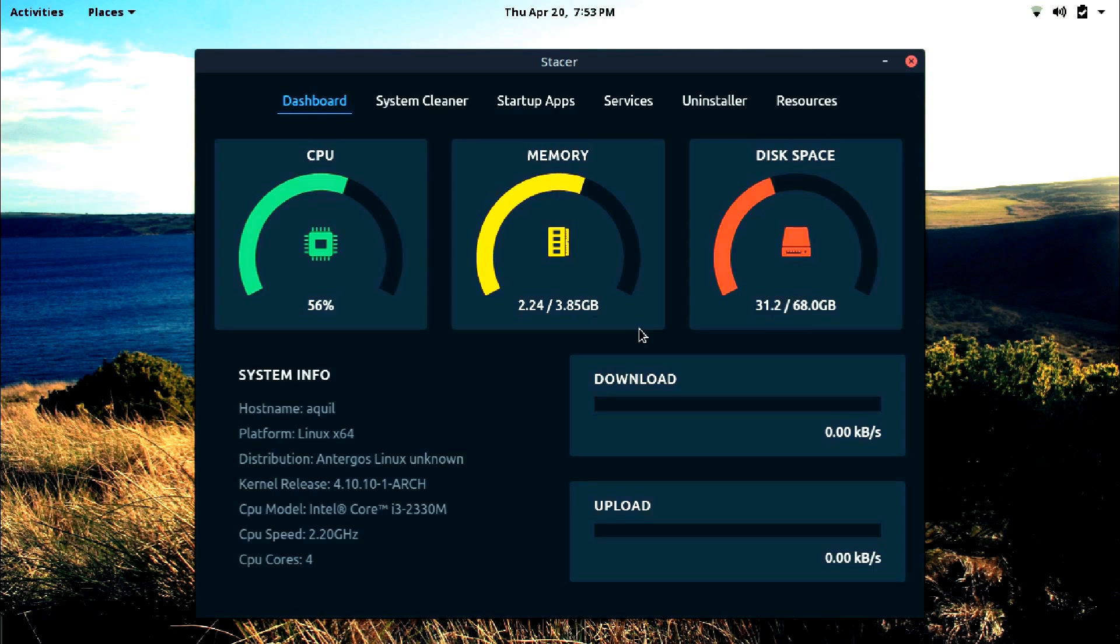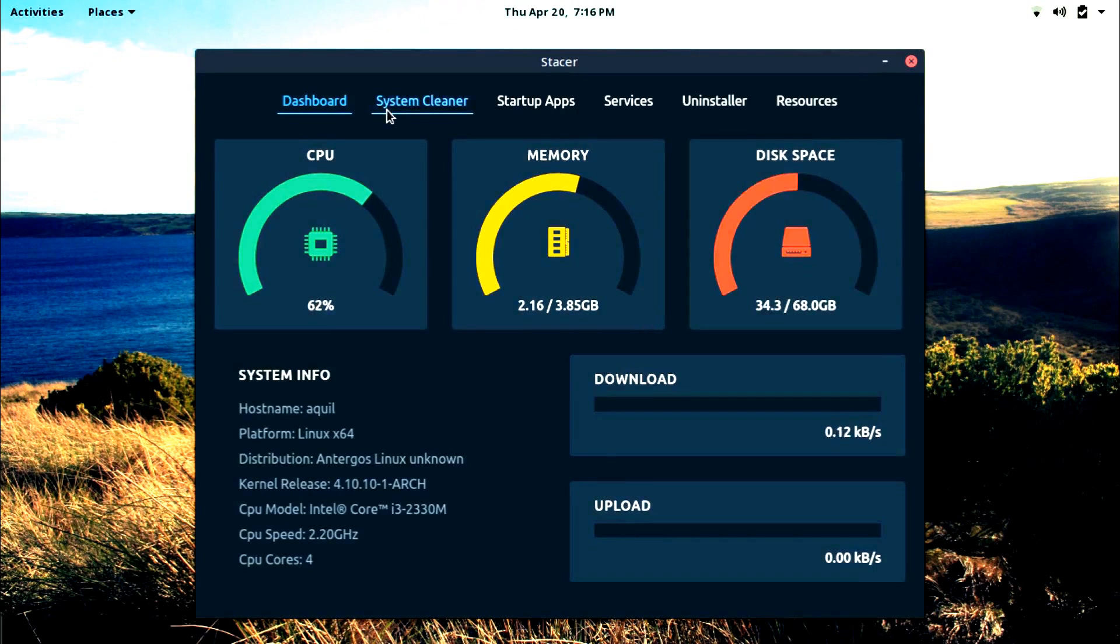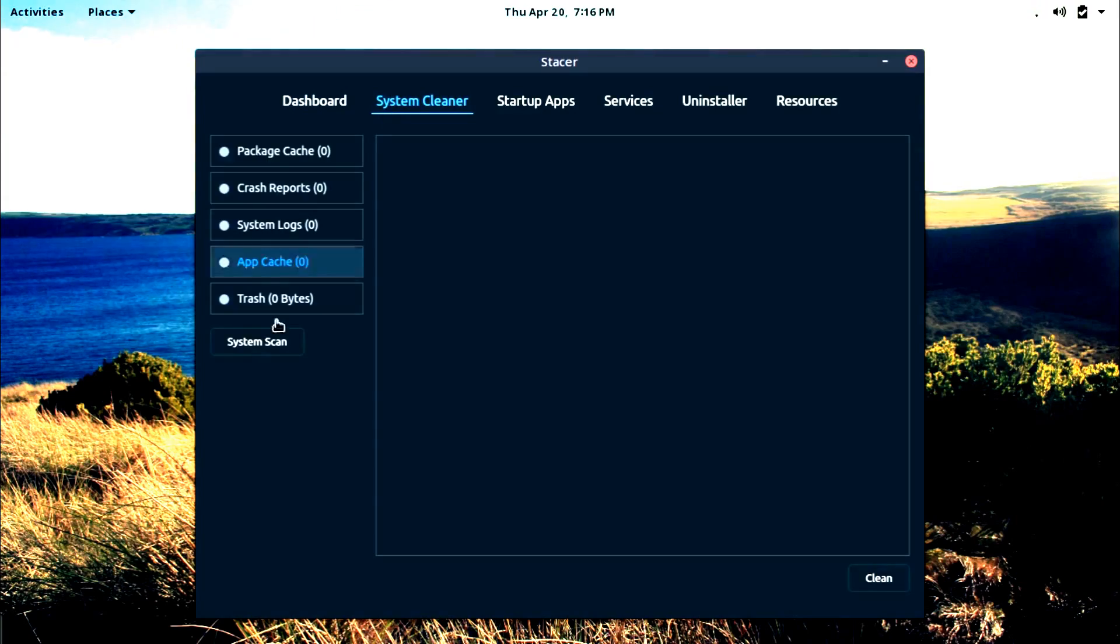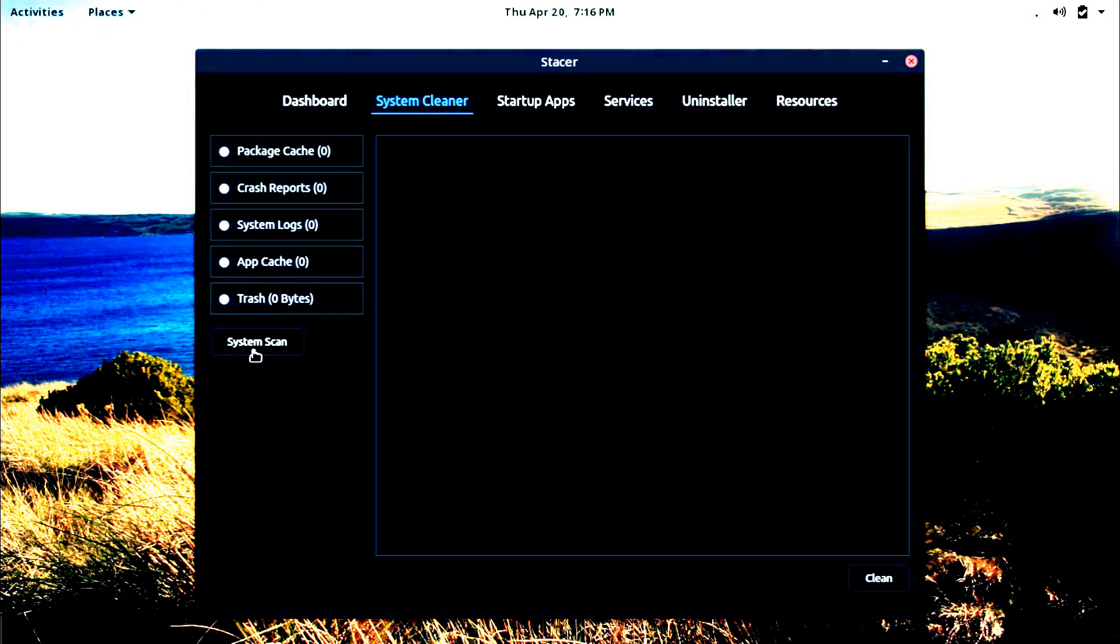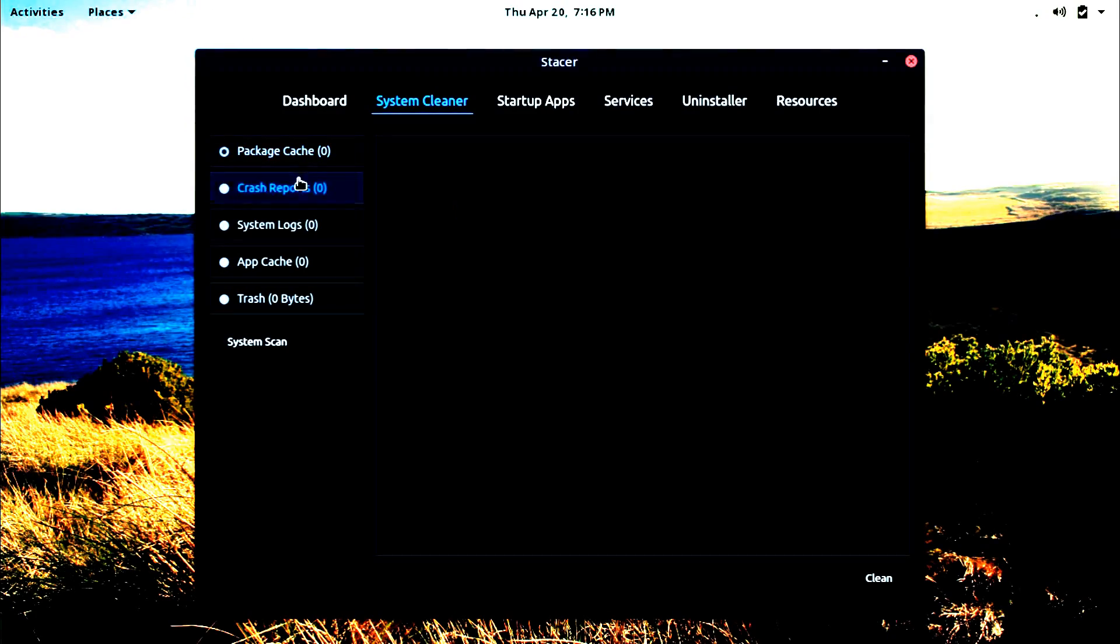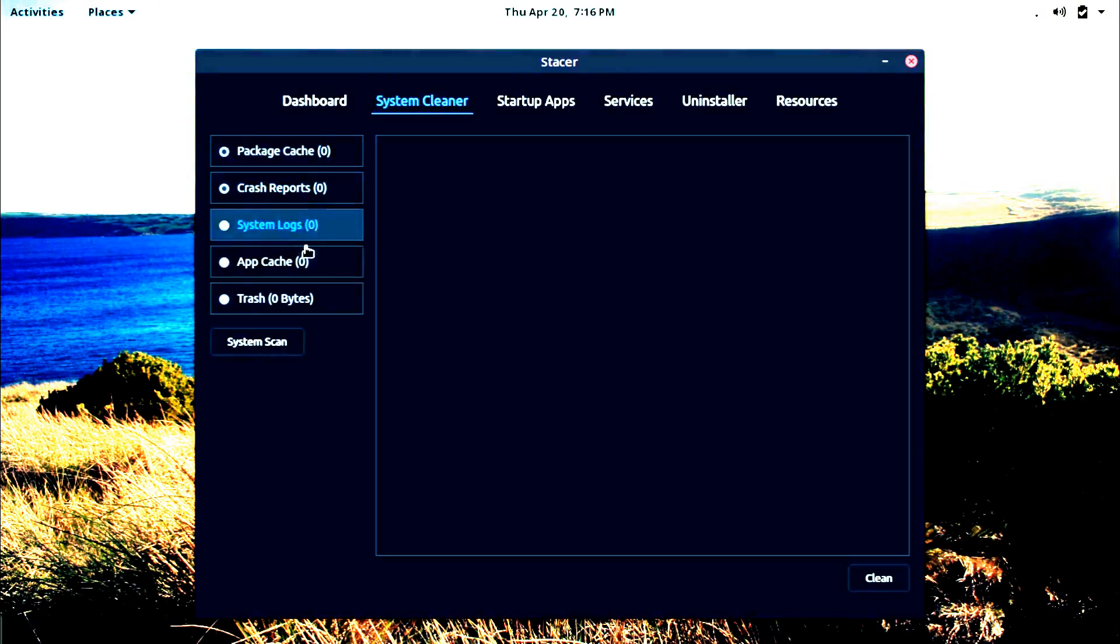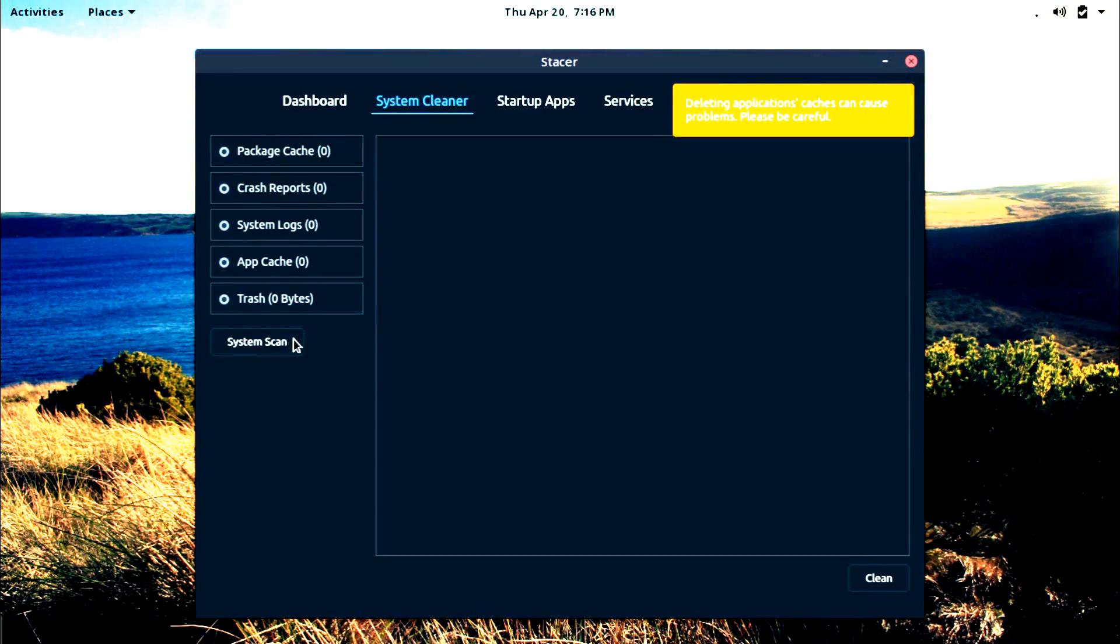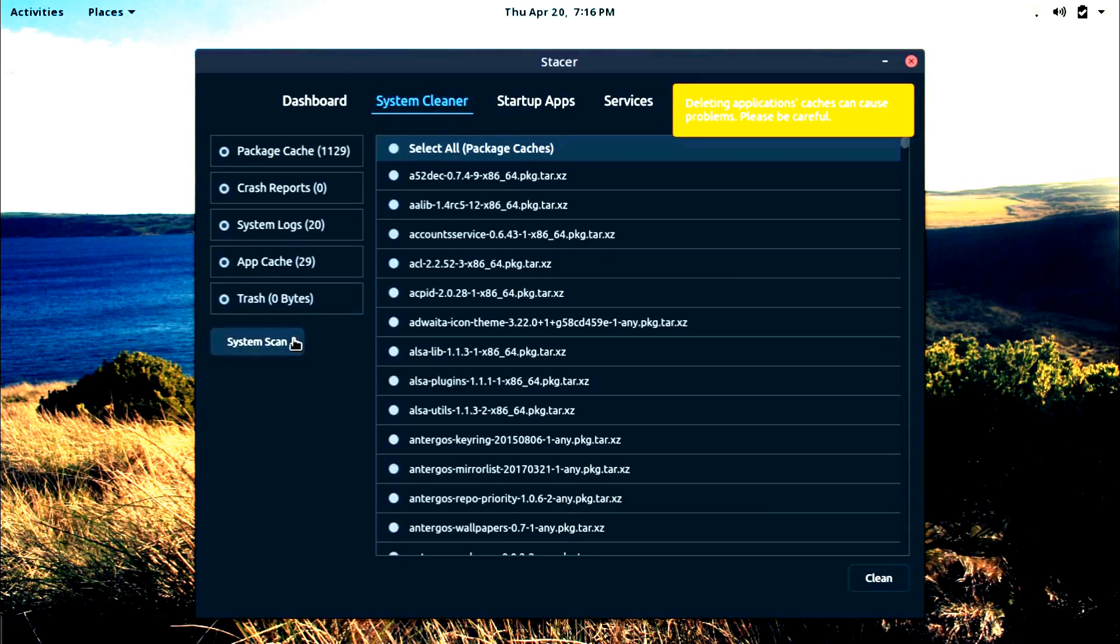Now let's try the system cleaner. Okay, so we have five cleaning criteria here and let me hit the system scan button. Oh okay, so we have to select these options by checking them, then hit the system scan button.